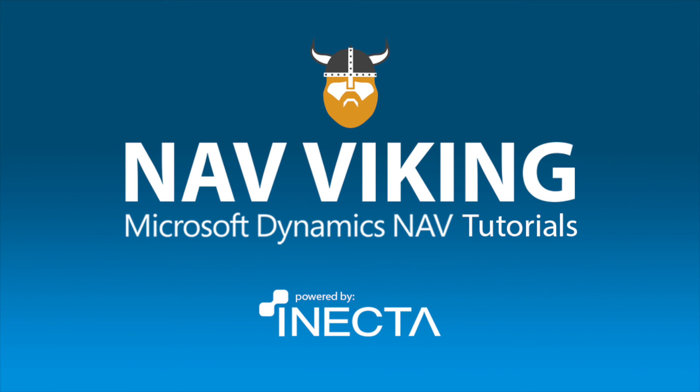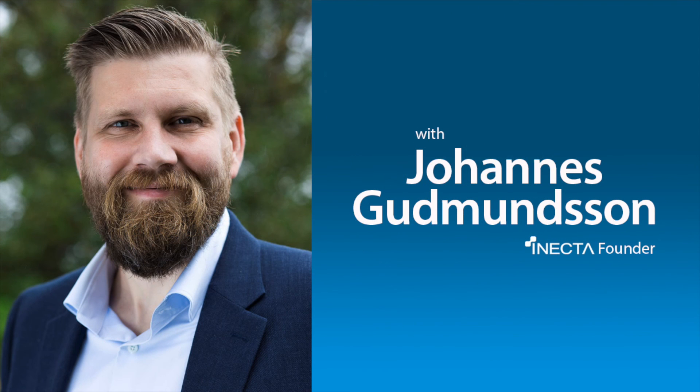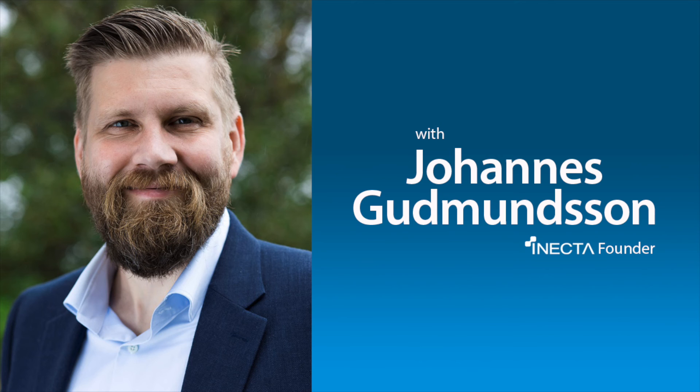Welcome to the NAV Viking Tutorials. I'm Johannes Gudmundsson, founder of Anekta, a Microsoft Dynamics NAV Gold Certified Partner.